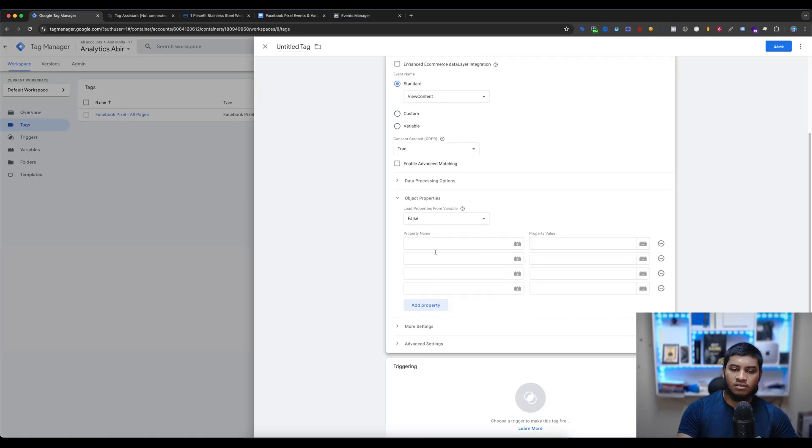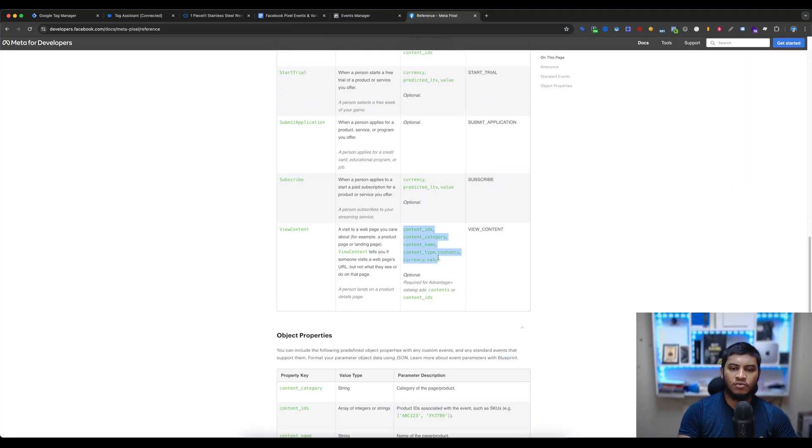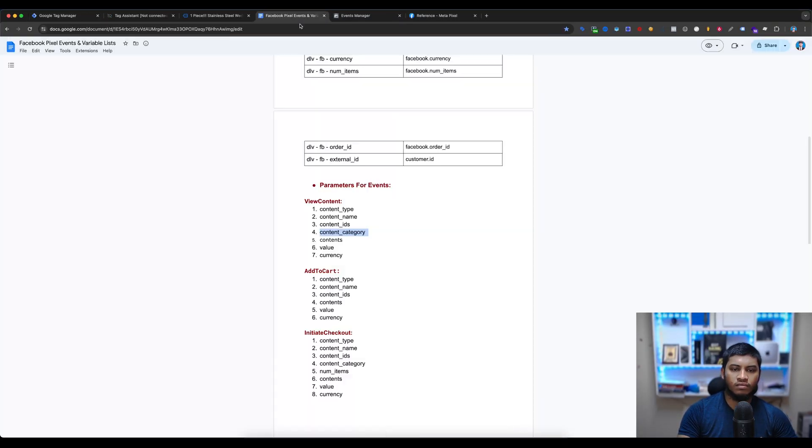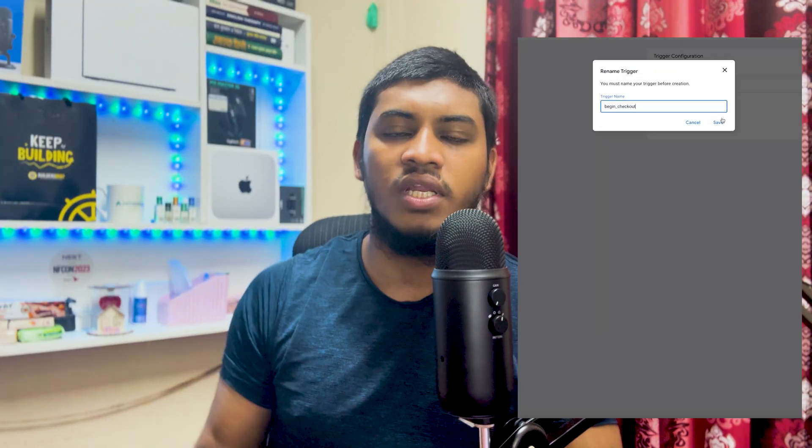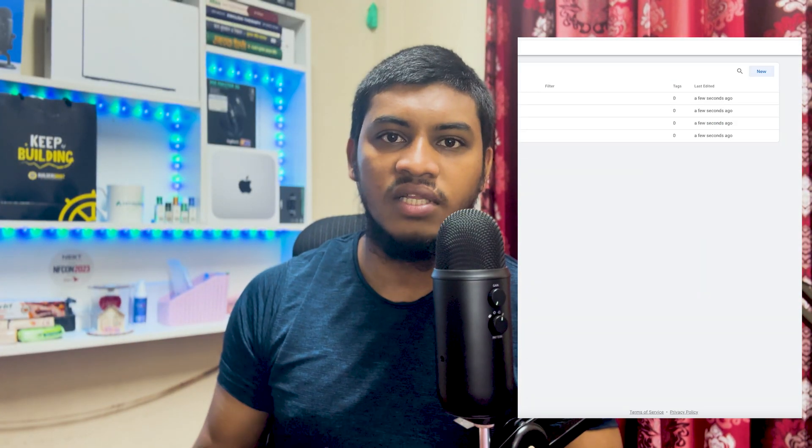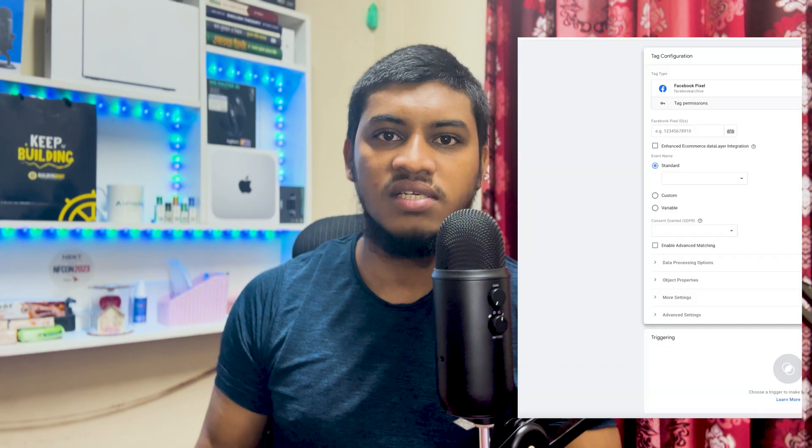If you are running an online store, you know how important it is to convert your visitors into customers. Hi, my name is Sabir. In today's video, I will show you how to set up Meta Pixel on your eCommerce website using Google Tag Manager. I will also include a document in the video description box where you can easily copy and paste the tags, triggers, and variables. So, without further delay, let's begin learning.